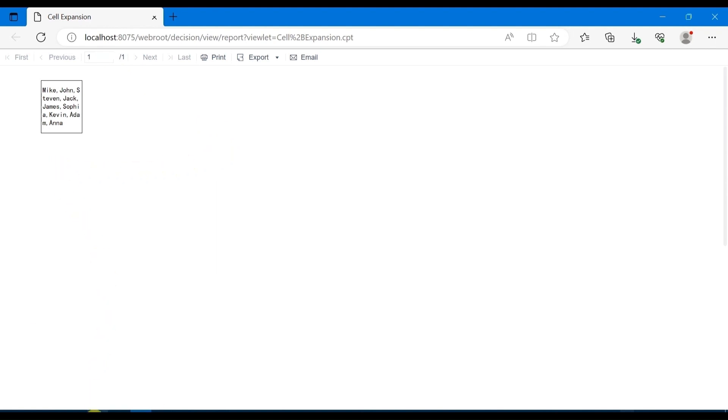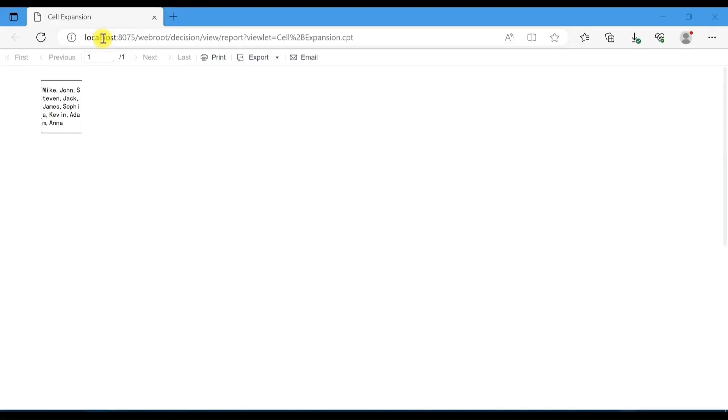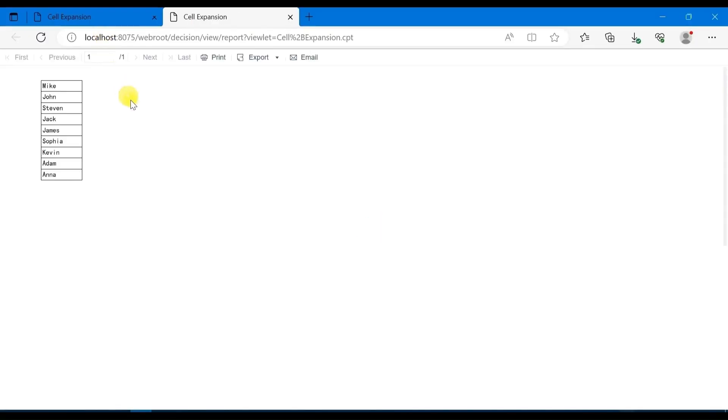Then let's change it. Choose vertical expansion, save the report, and preview it. You can see that when you set A1 as vertical expansion, the relevant data in the salesperson column will be displayed vertically in different cells.